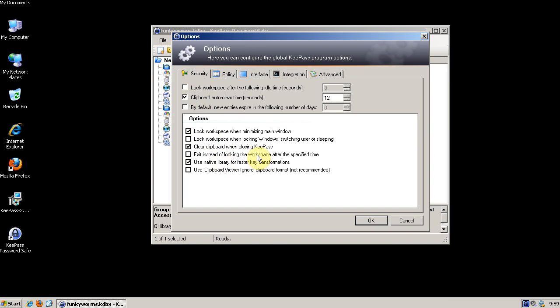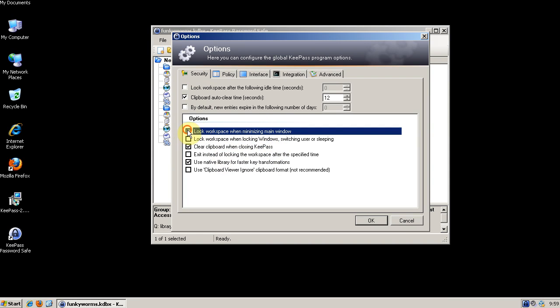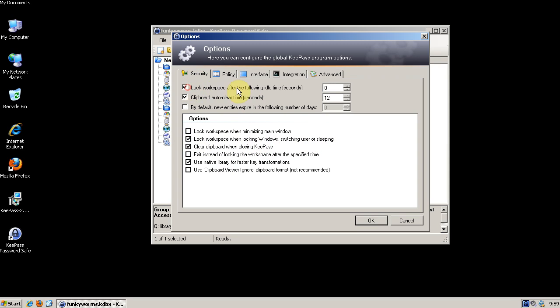So we want to lock the workspace when minimizing the main window. Maybe you do, maybe you don't. You definitely want to lock the workspace when locking windows, switching users or sleeping. You want to lock the workspace after some sort of idle time just in case you forget to close it. Maybe put it ten minutes.